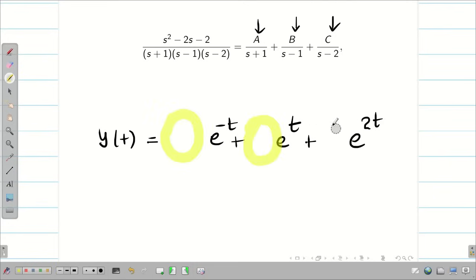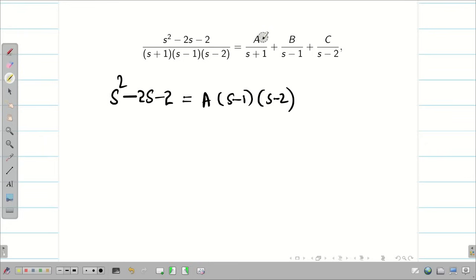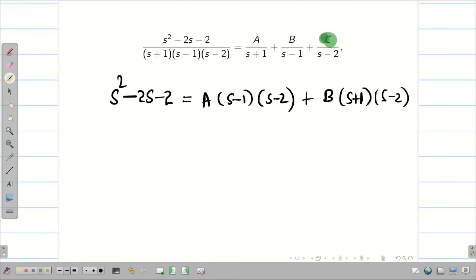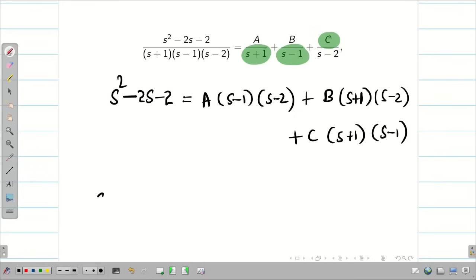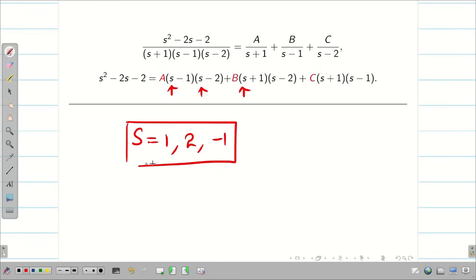We only need to find the constants. After taking LCM, the denominator cancels on both sides, giving A times s minus 1 times s minus 2, plus B times s plus 1 times s minus 2, plus C times s plus 1 times s minus 1. To find the constants, substitute values of s that make certain terms zero: s equals minus 1, s equals 1, and s equals 2. Each substitution cancels two of the three terms, allowing us to solve for A, B, and C individually.